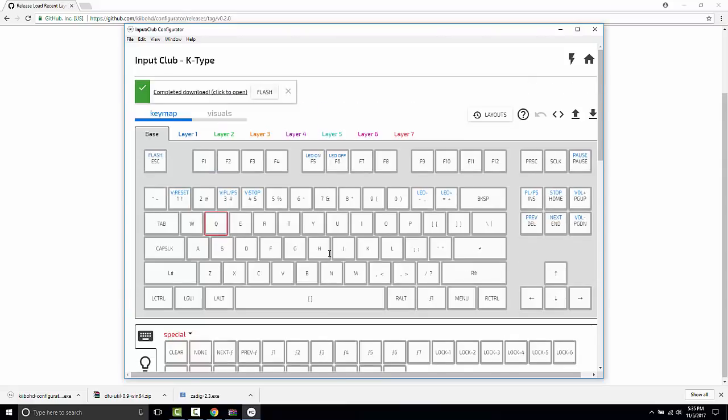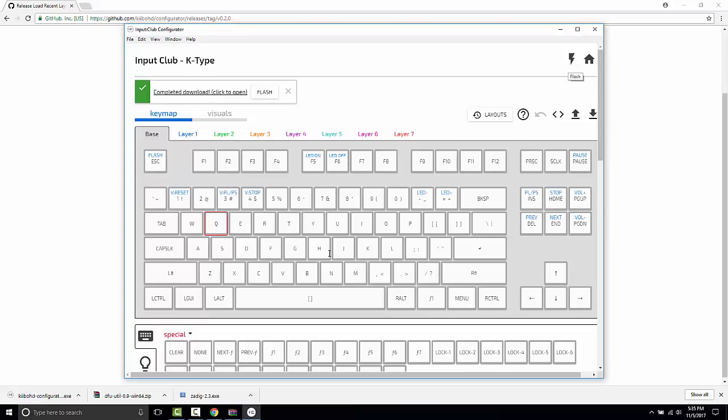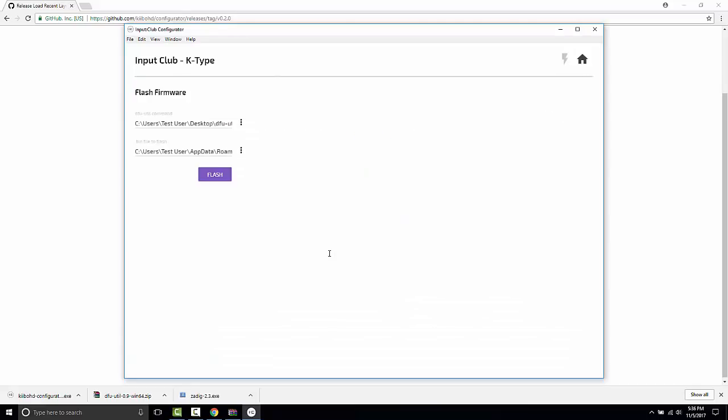And it'll say completed. And you can either click open here and you can find it on your desktop. Or if you're feeling fast, you can just click flash. And if for whatever reason you closed this by accident, but still want to flash your keyboard, there's a little thunderbolt over here that will take you to the flashing dialog. So let's just click flash.